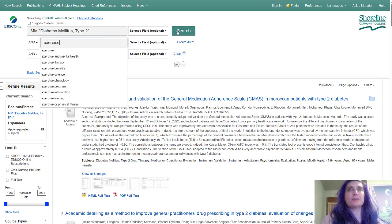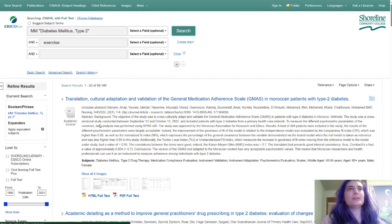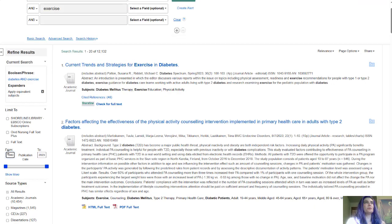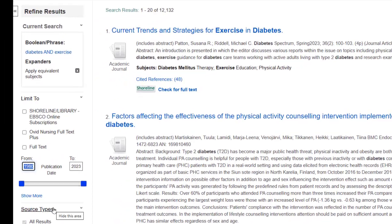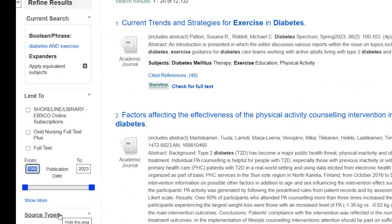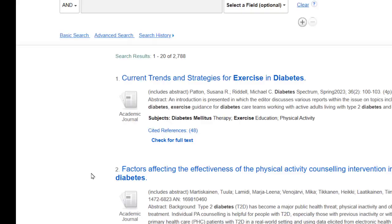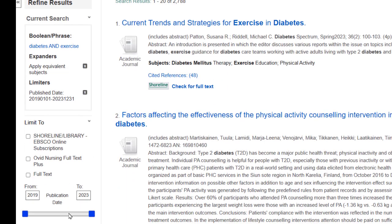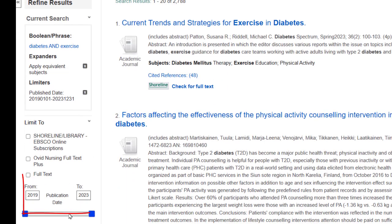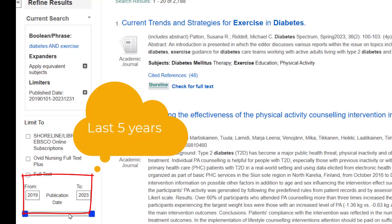I'm going to add the word 'exercise' and hit search. You're going to get your results and then look in the left sidebar. My earliest result is from 1980 — it will always default to the earliest result.